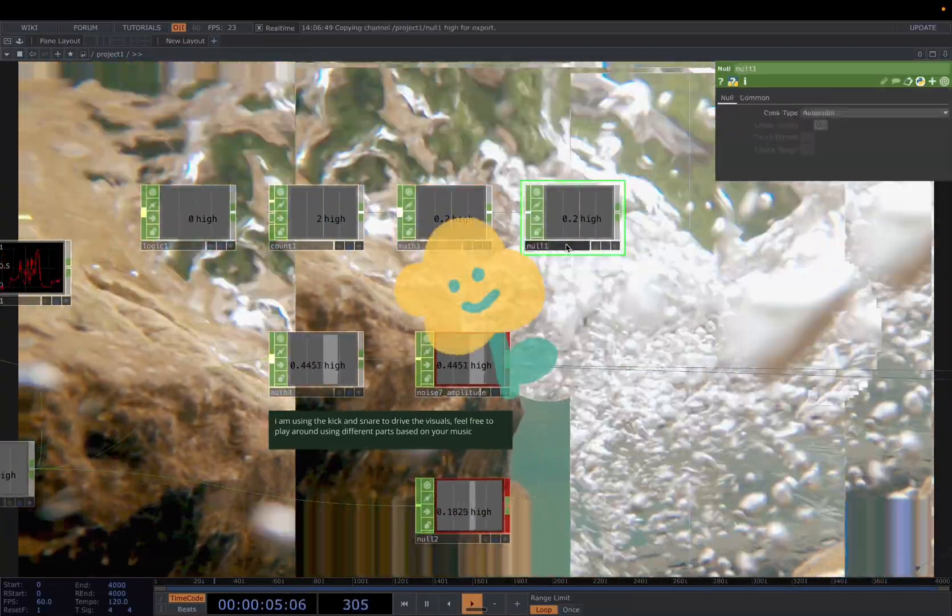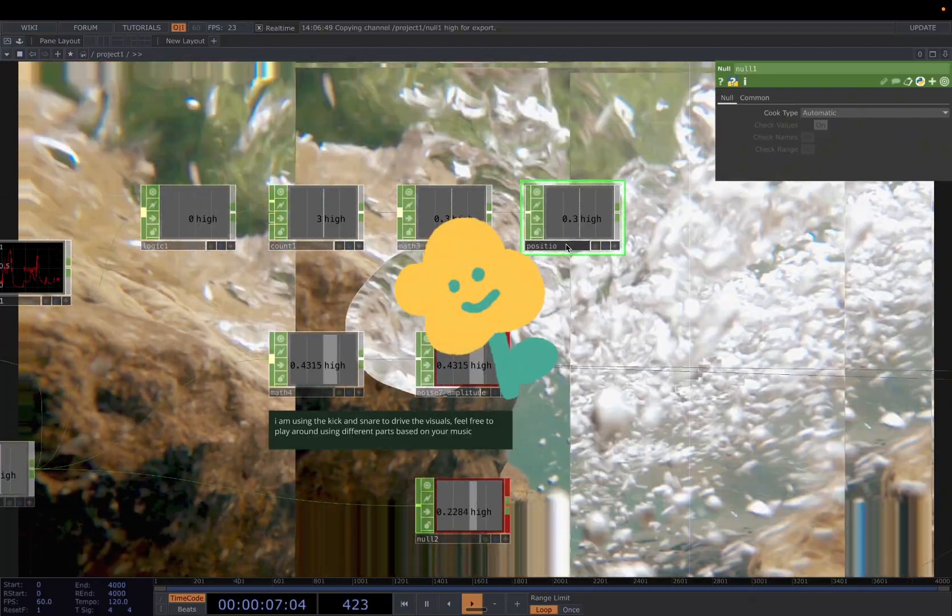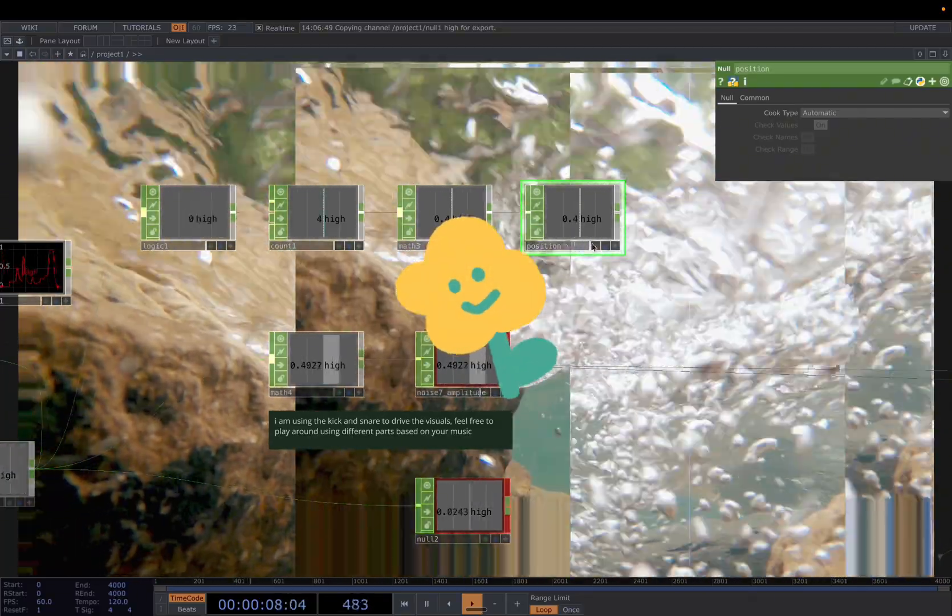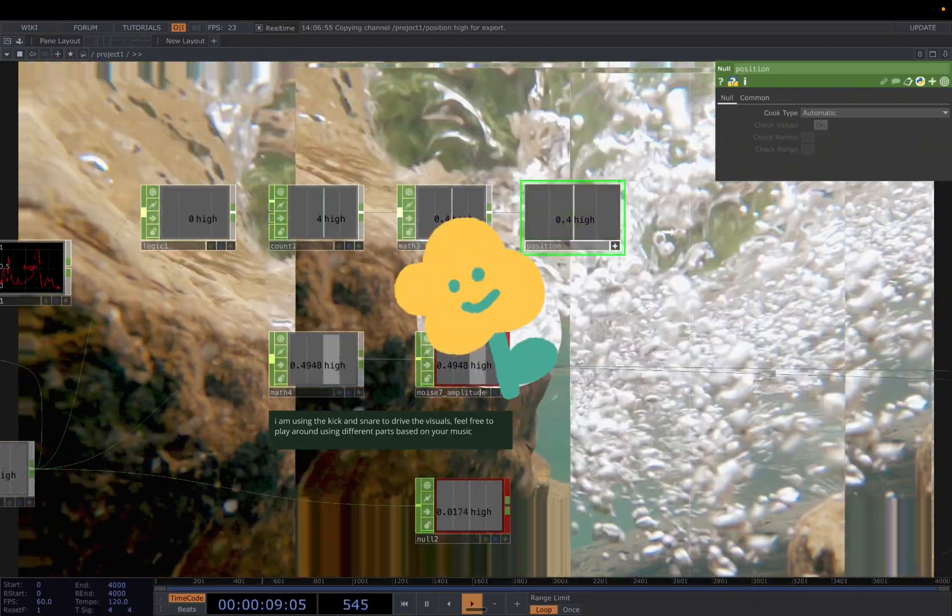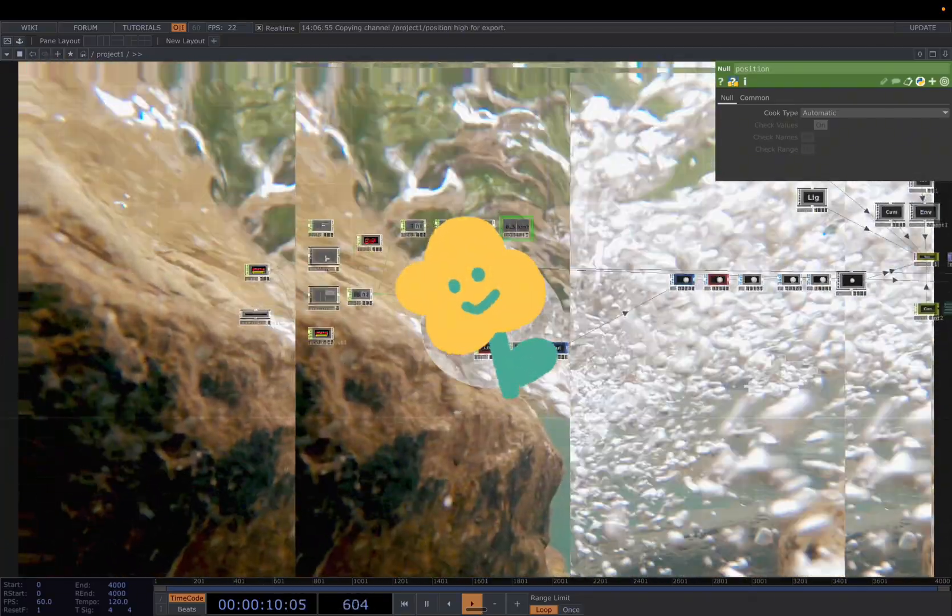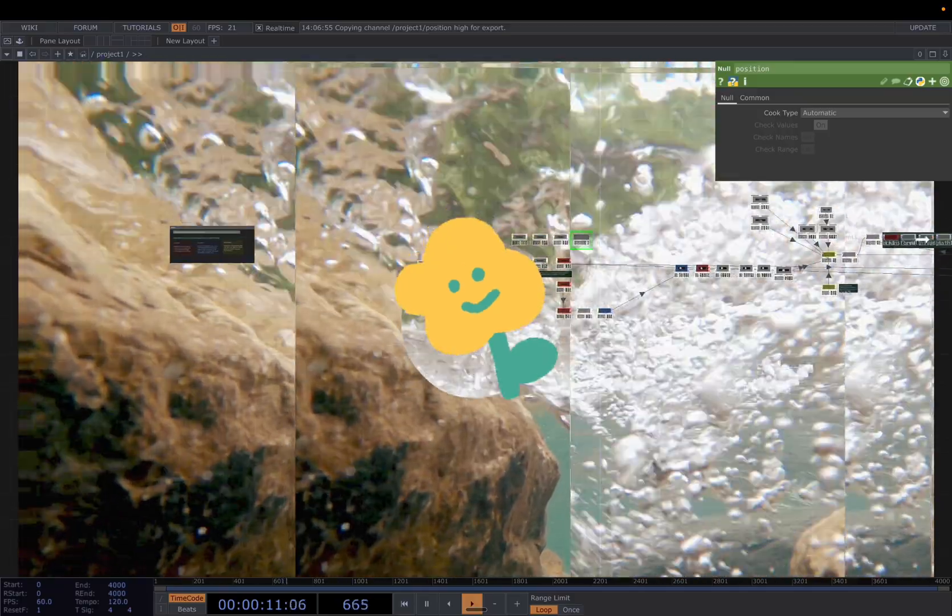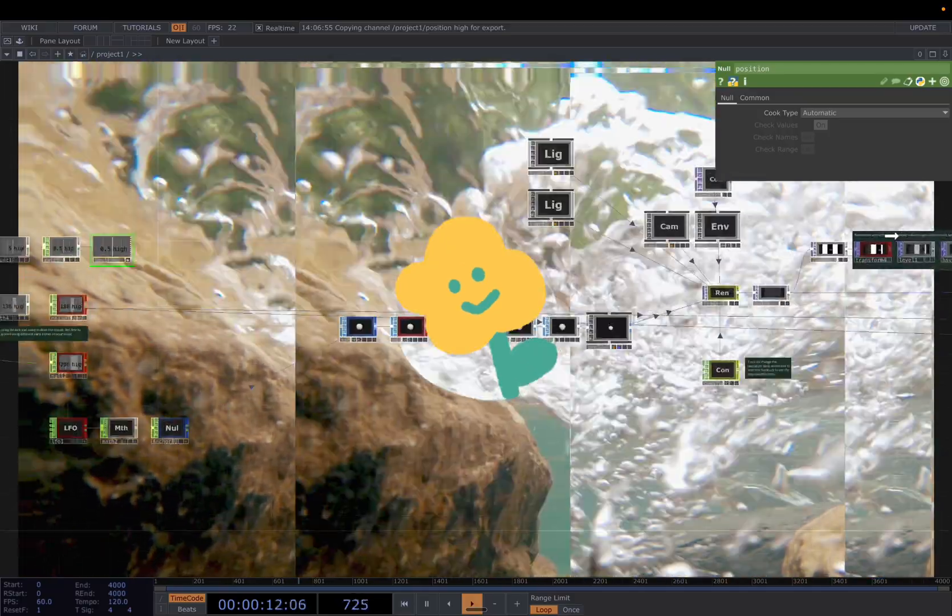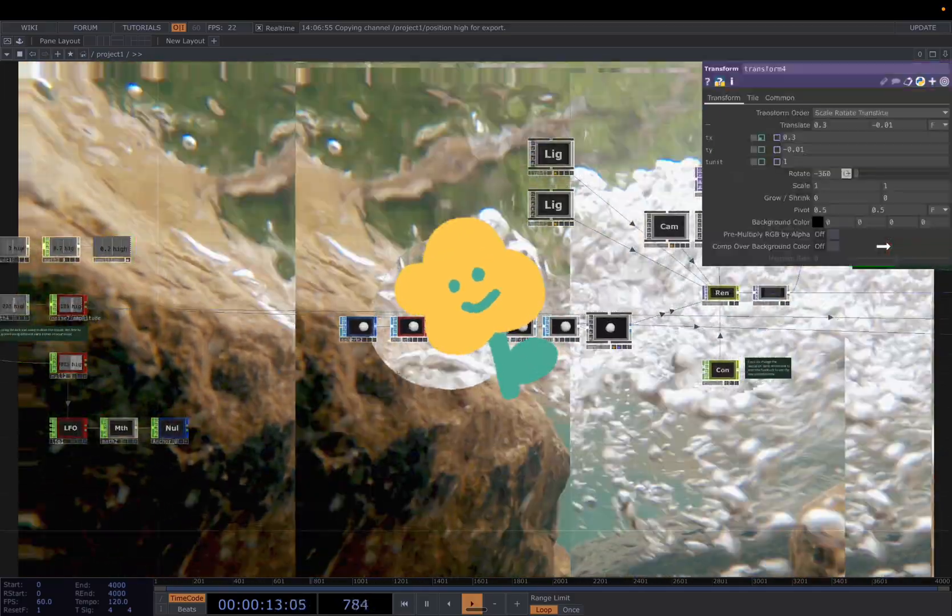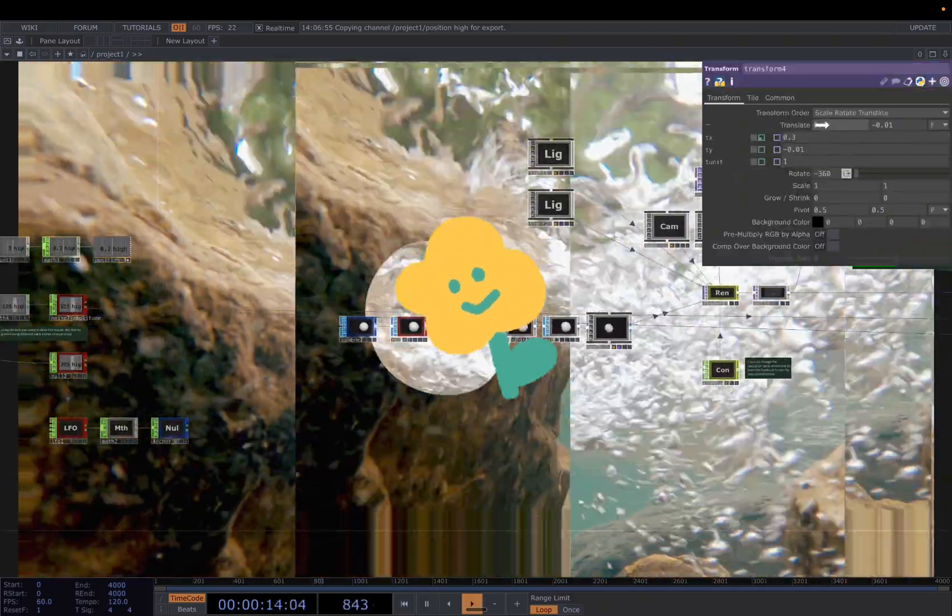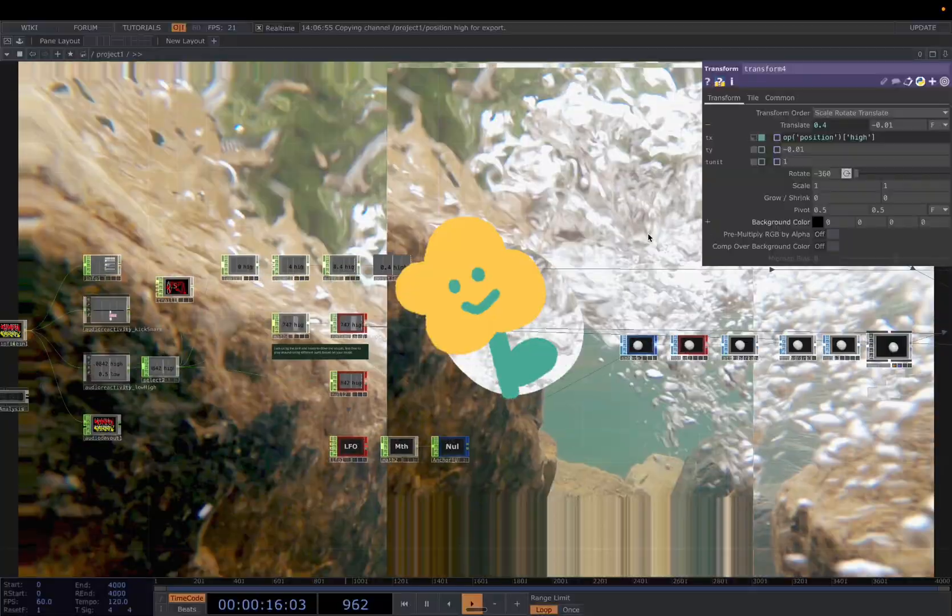Now we can change the name to position, right? And then we just drop this value to the transform here. Translate.